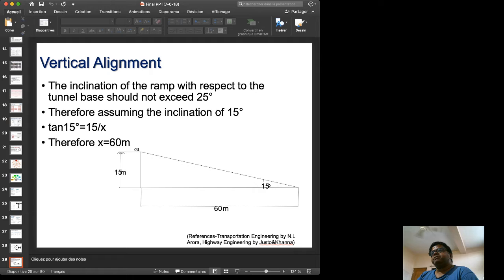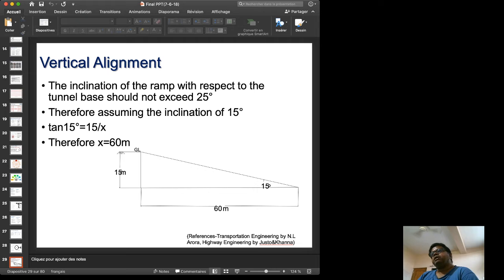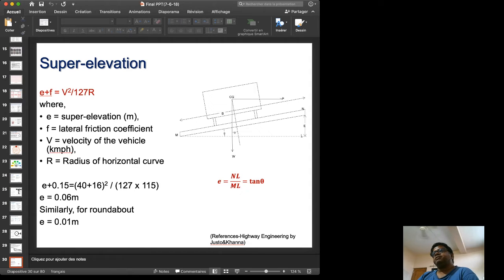Vertical alignment is also needed because vehicles will travel down, then flat, then up. An inclination of 15 degrees is assumed: for 15 meters of vertical descent, there will be 60 meters of horizontal distance. Super elevation — the banking of the road — is also calculated as per Justo and Khanna's book.